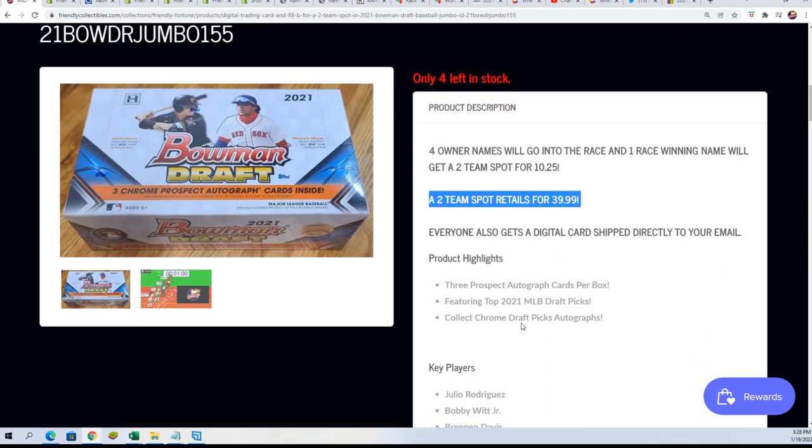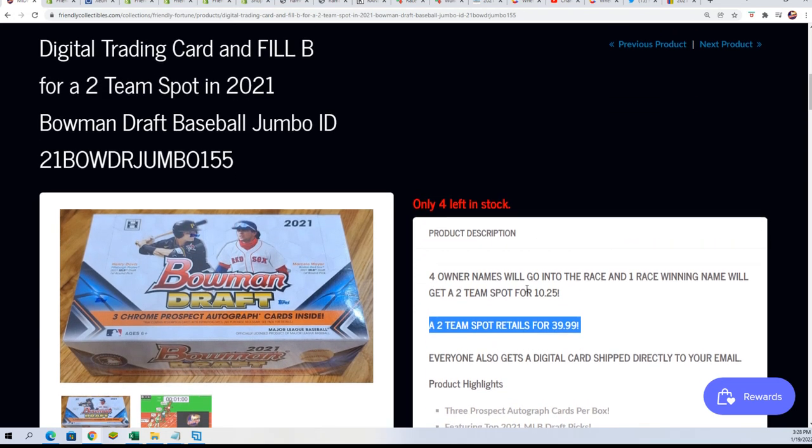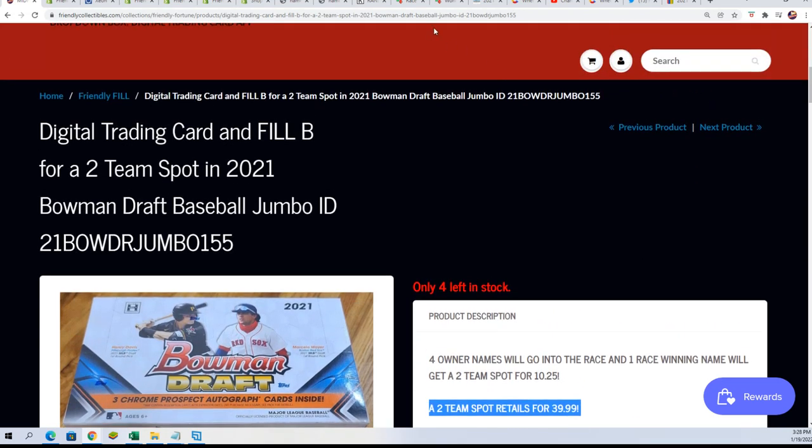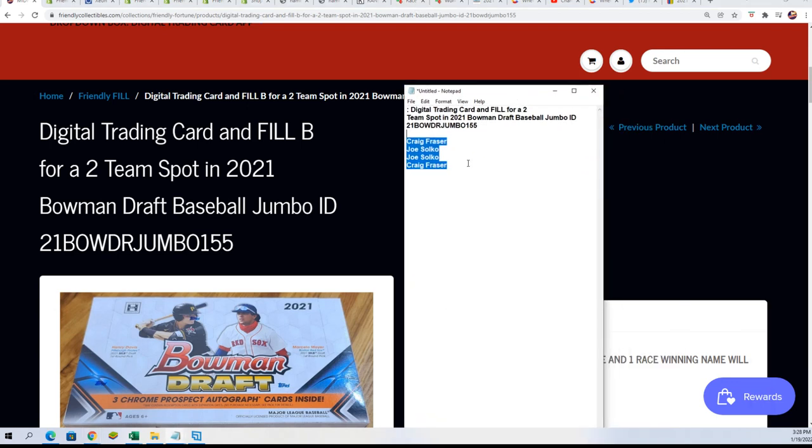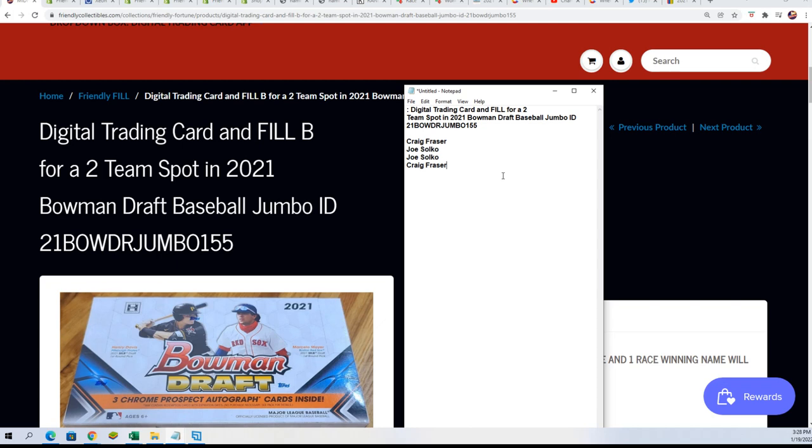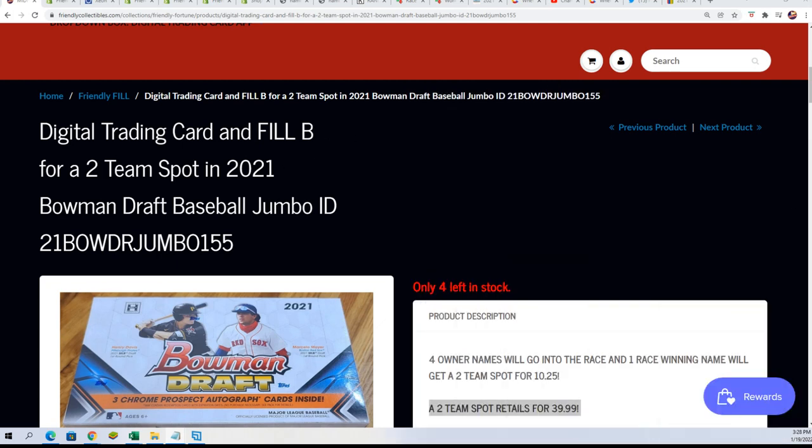So somebody gets a big bonus here. And let's find out who gets a bonus and who is going to come away with that two-team spot for $10.25 in our first filler. Good luck in the new one that's out here. Let's see what happens.